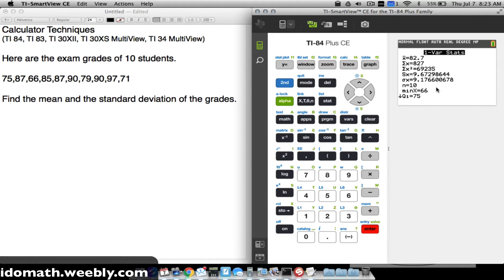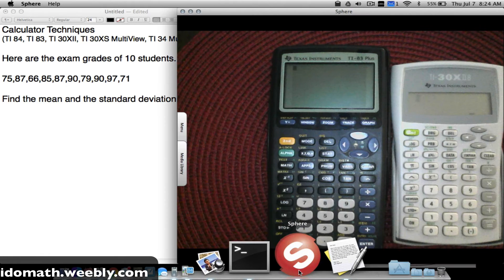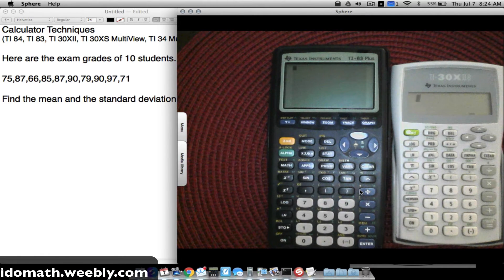The results show a class average (x̄) of 82.7. The sample standard deviation (Sx) is approximately 9.673, and below that is the population standard deviation (σx). Depending on which one you need, both are displayed here. That covers the TI-84.